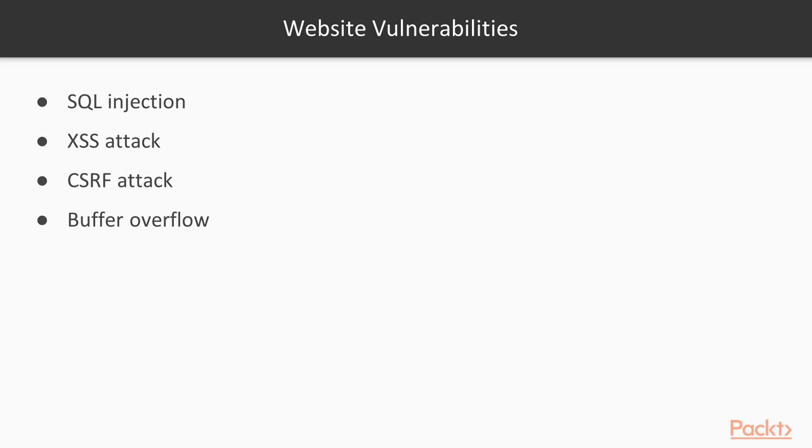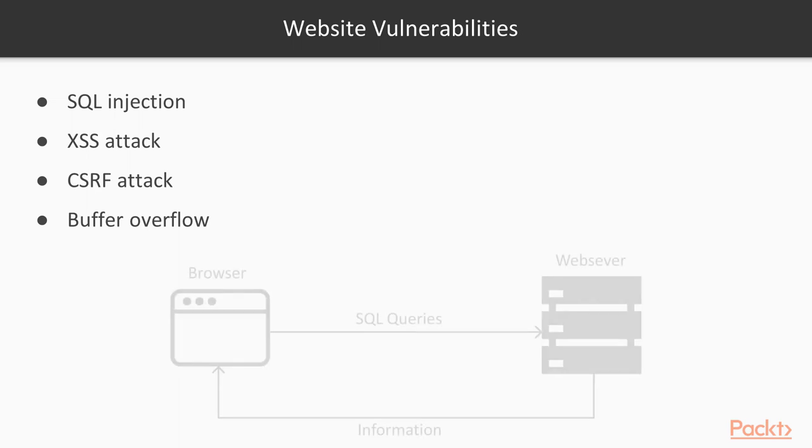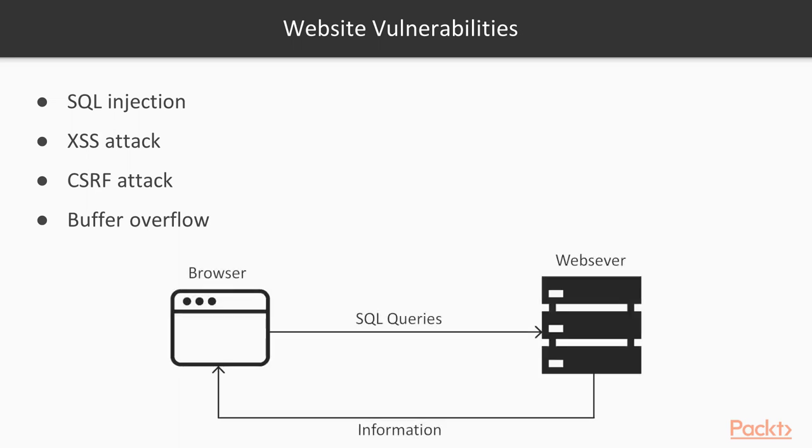For example, SQL injection. What is SQL injection? It's a quite simple process. This is your browser where the website is open and this is the web server. The attacker uses the browser to insert some SQL queries that go to the server. The server cannot understand that these queries are malicious and provides information to the attacker. This is called structured query language injection.